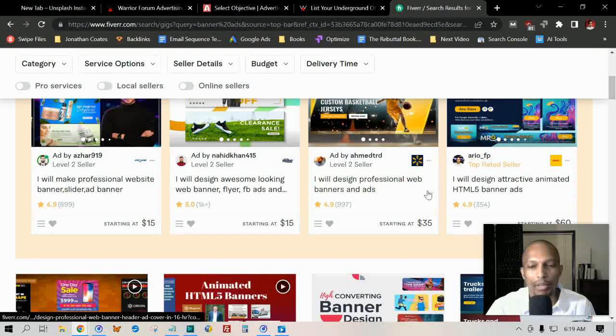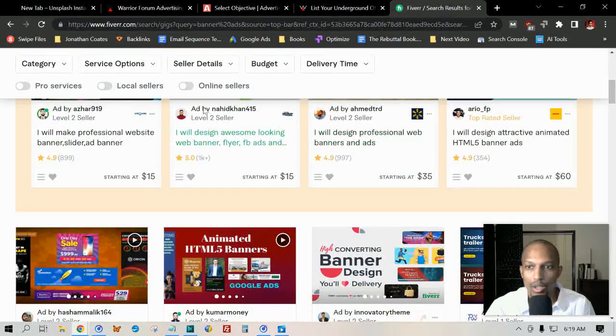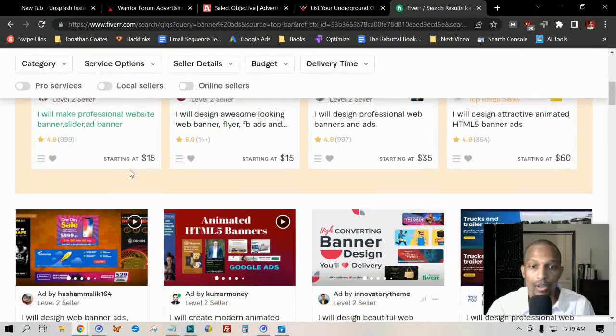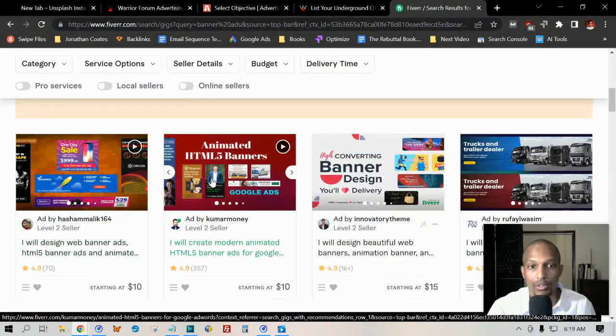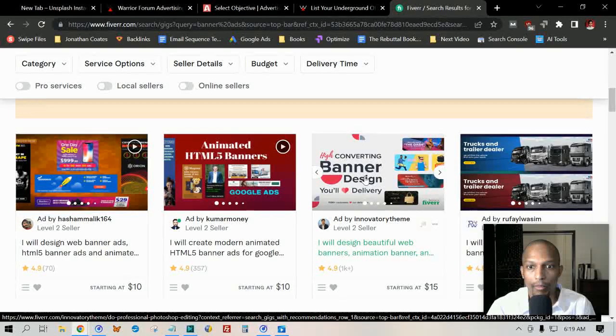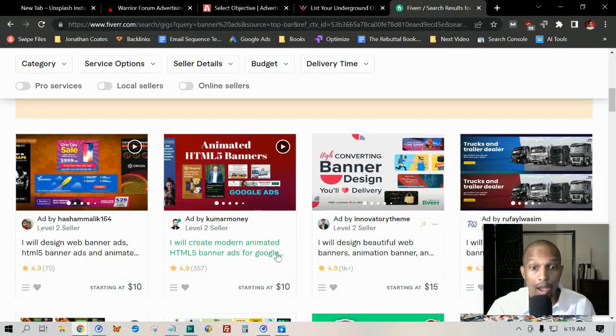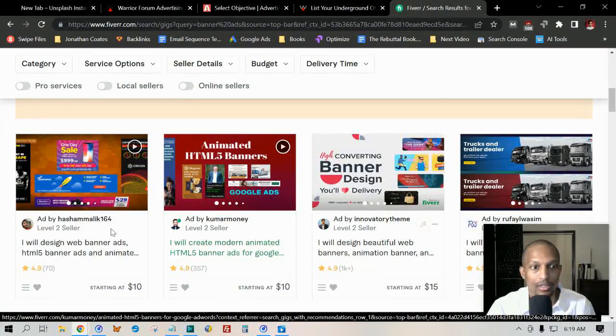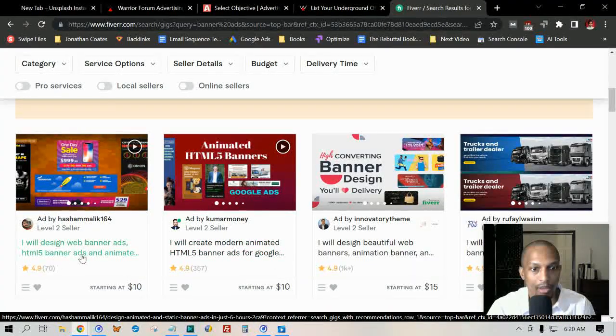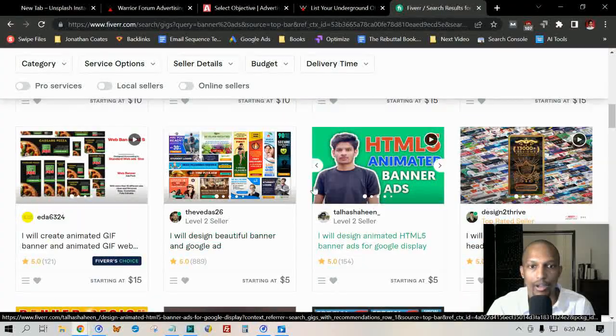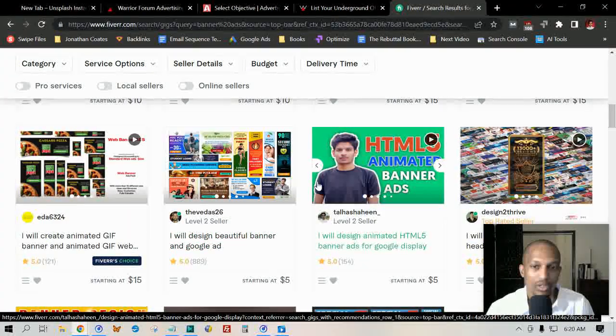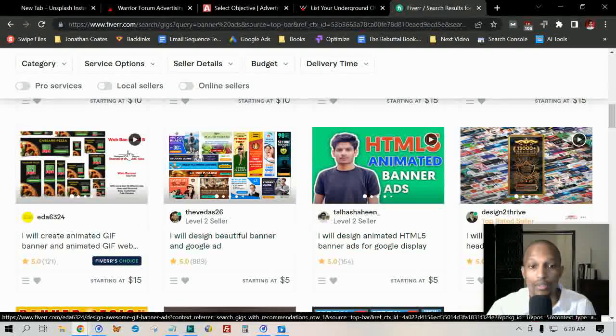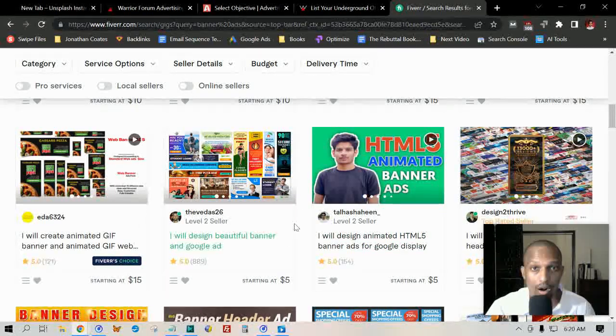I just recommend browsing through these. Don't just pick the one that comes up first—you want to look for something that's affordable and is an official style and what you're looking for. You got high-converting banner designs at a really cheap price. 'I will create modern animated HTML5 banner ads for Google Ads,' 'I will design web banner ads, HTML5 banner ads,' etc. If you need one, if you don't want to create one yourself, you just need a quick one, then come here. Just let them know what the dimensions are and then just go from there.